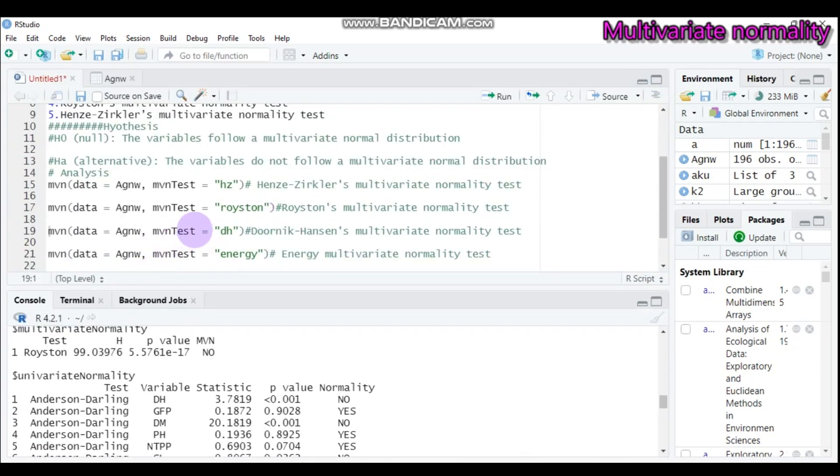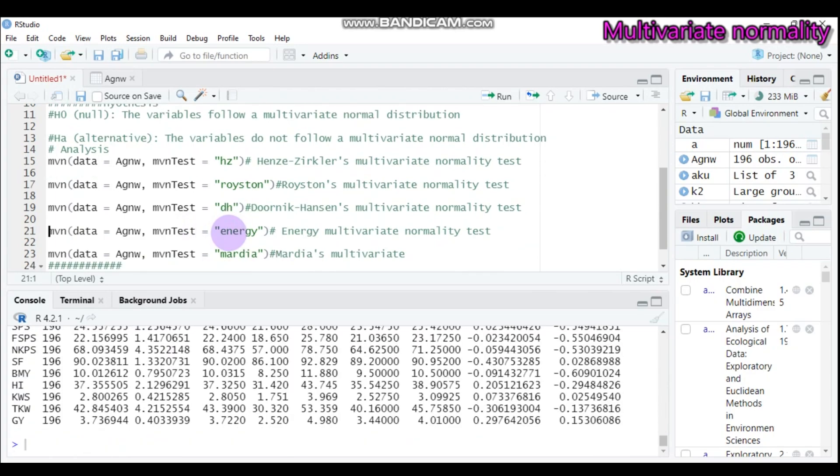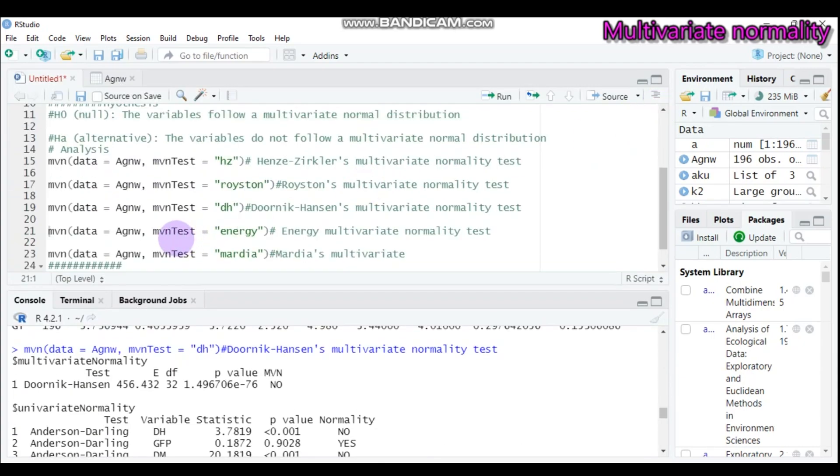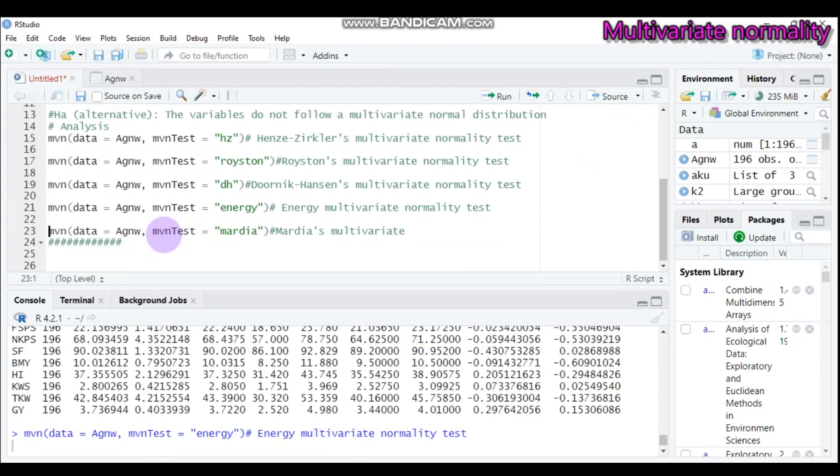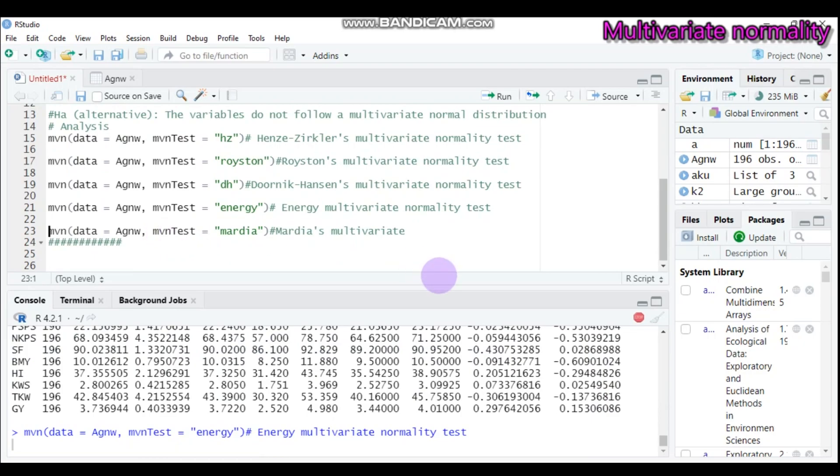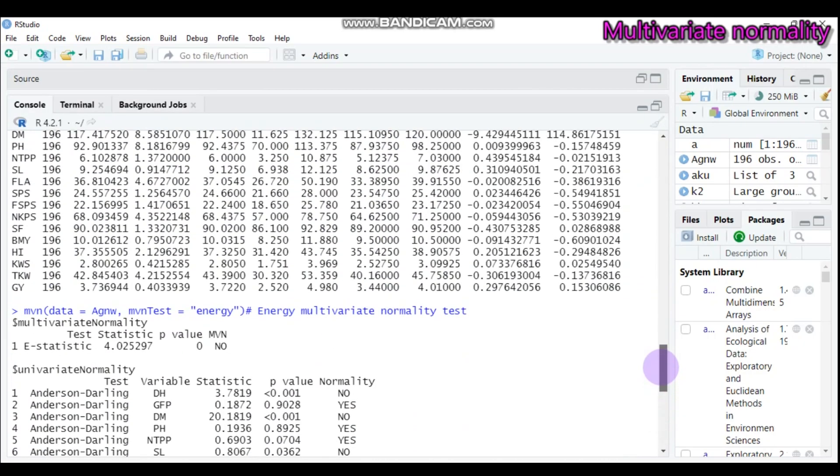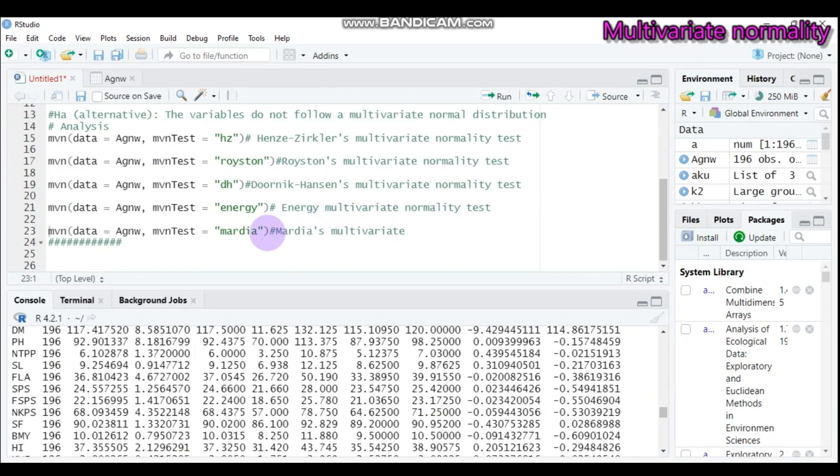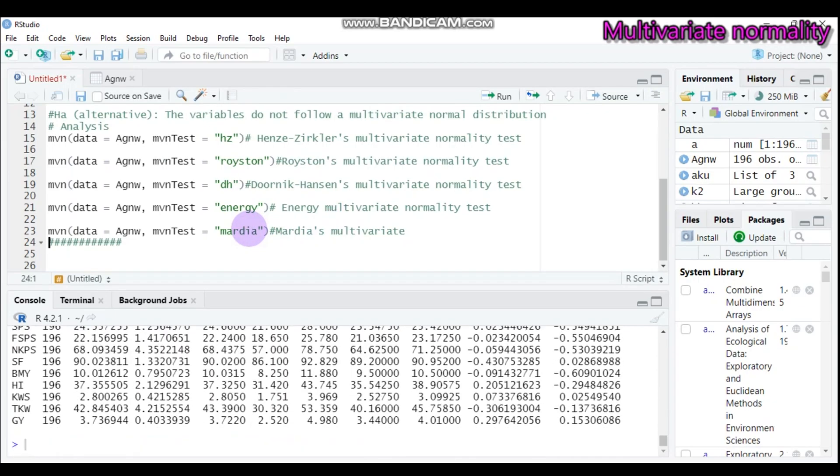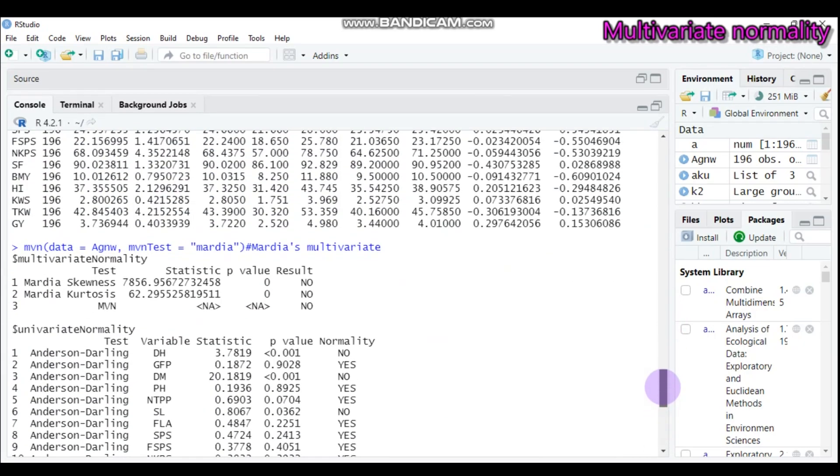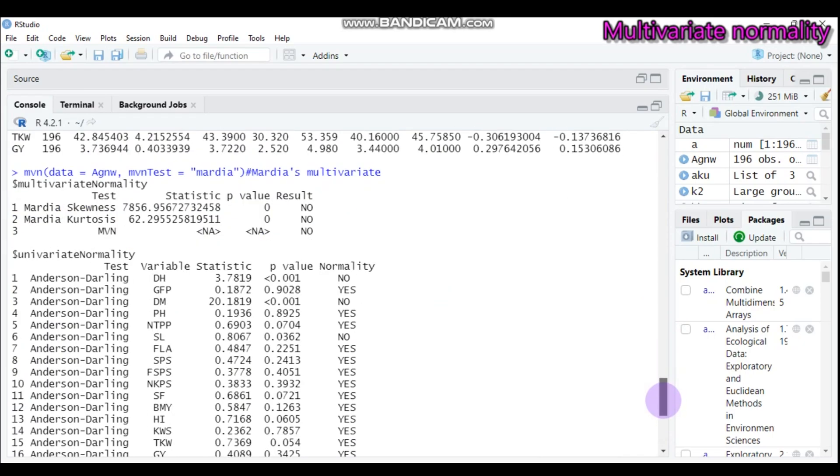In the same way for the Doornik-Hansen method. Yeah, it will give you the same result. Yeah, it's no. Still it's no. Again, for energy. Yes. Still it is no. Again, here also for Mardia. Yes. Still it is no.